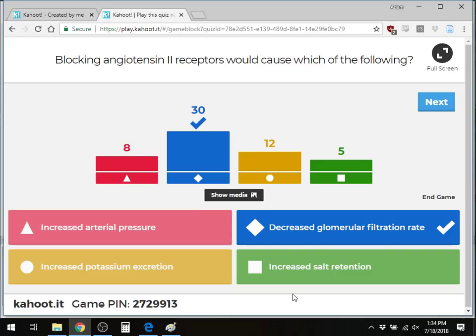Angiotensin II specifically affects the efferent arteriole. Renin is released when the macula densa and distal convoluted tubule detect insufficient blood flow or sodium. This leads to angiotensin II production, which constricts the efferent arteriole to increase hydrostatic pressure and filtration. This pathway is critical knowledge for treating hypertension, coronary artery disease, post-MI patients, and CHF — start low and go slow, especially in older patients with limited hemodynamic reserve.